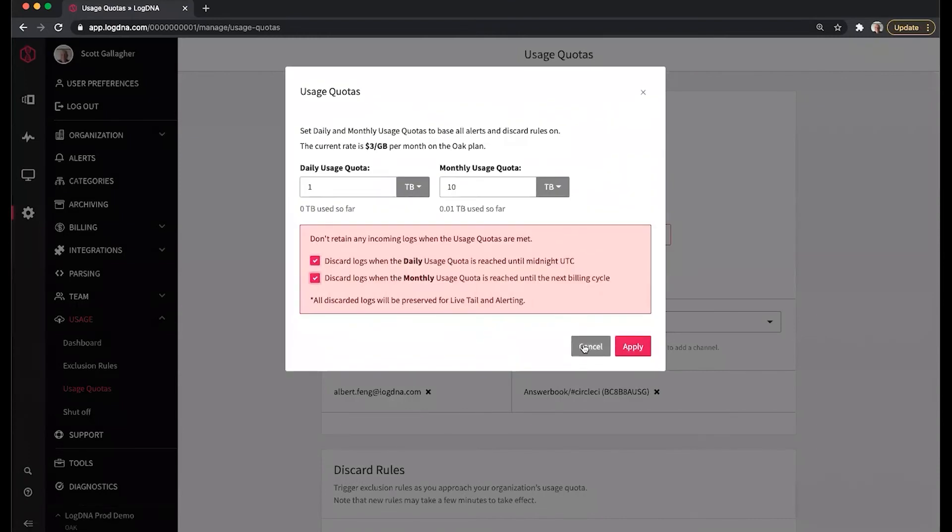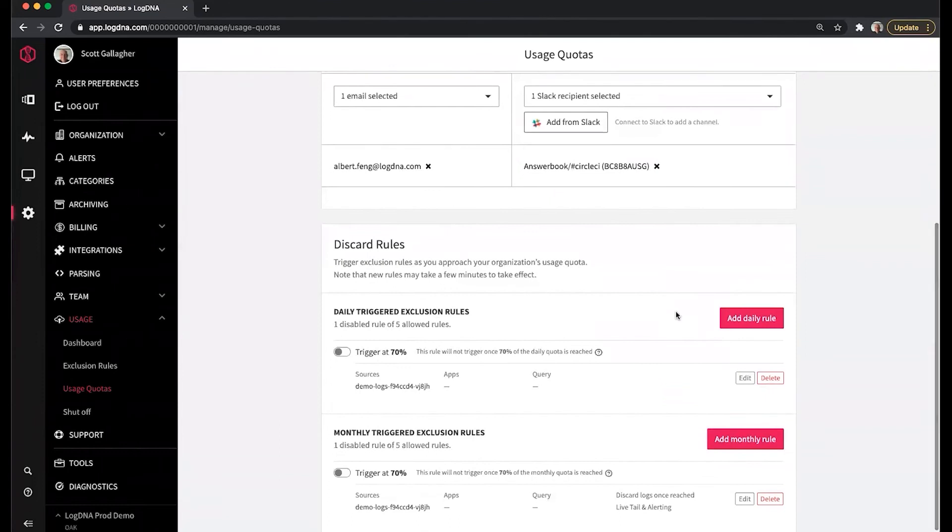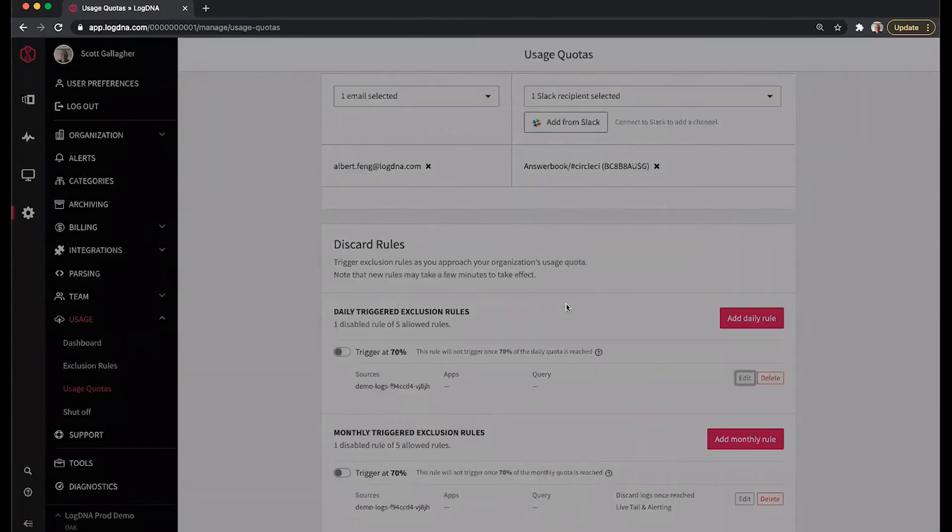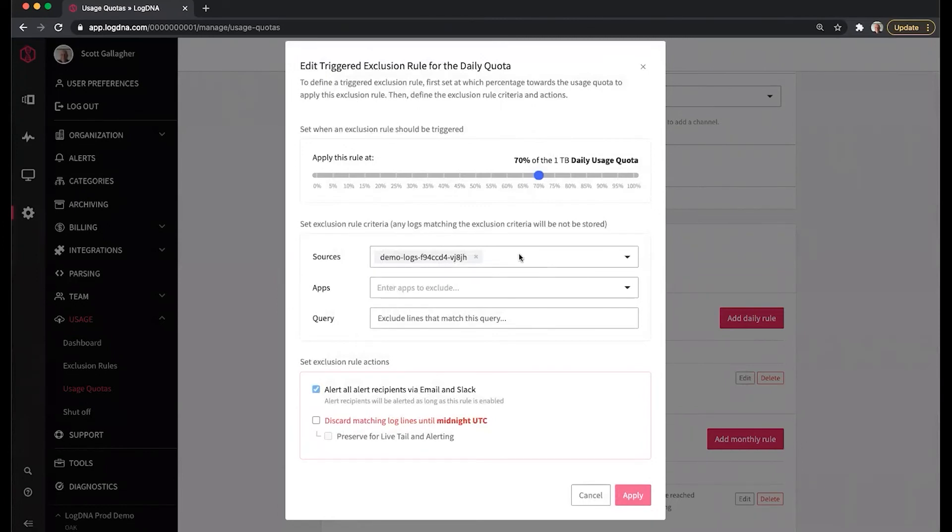For the triggered exclusion rules, we can filter down based on when a percentage is hitting close to our daily or monthly quota. We can filter that down through sources, apps, and queries. And by checking this box, it allows us to do a soft quota.